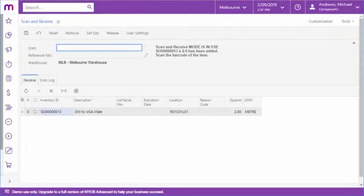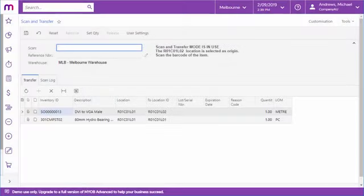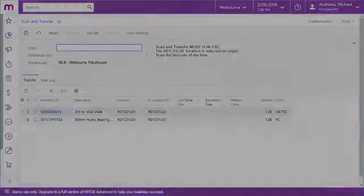The Scan and Receive screen lets you perform the automated receipt of inventory items, generating a receipt transaction. And finally, with the Scan and Transfer screen, you can process the transfer of inventory items from one location to another, generating an inventory transfer document.